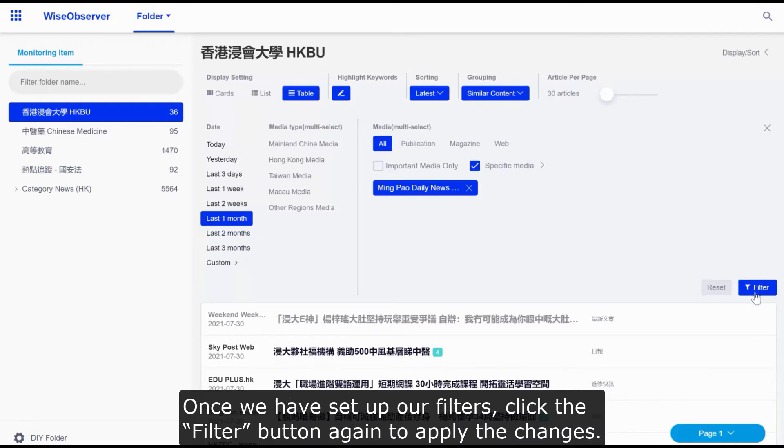Once we have set up our filters, click the Filter button again to apply the changes.